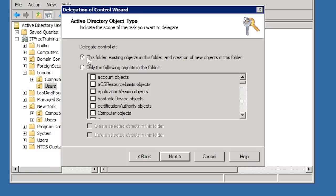At the top you have the option, This Folder, Existing Objects in This Folder and Creation of New Objects in the Folder. When configuring custom options, you would normally leave this selected. This will mean that new users and objects and existing objects will have the permissions chosen for delegation assigned to them.